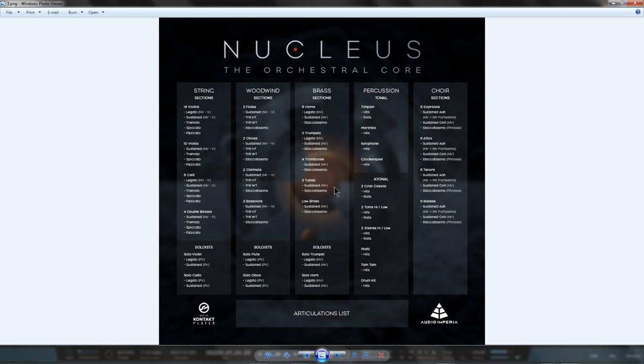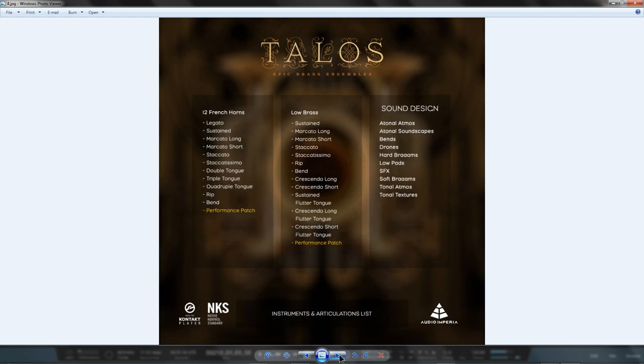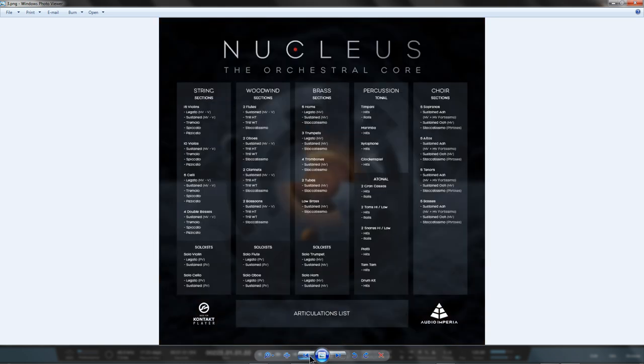You've also bought the Sustains and Staccatissimos for the twelve-horn section and low-brass section from Talos and vice versa, while you've bought the Sustains and Staccatissimos for the low-brass section from Nucleus and vice versa.